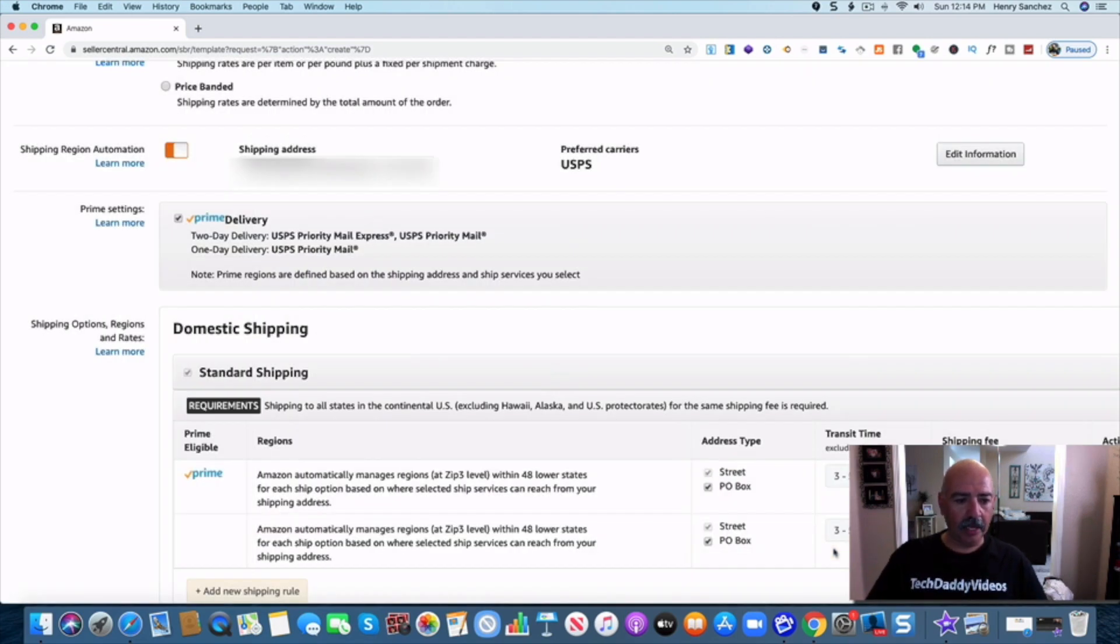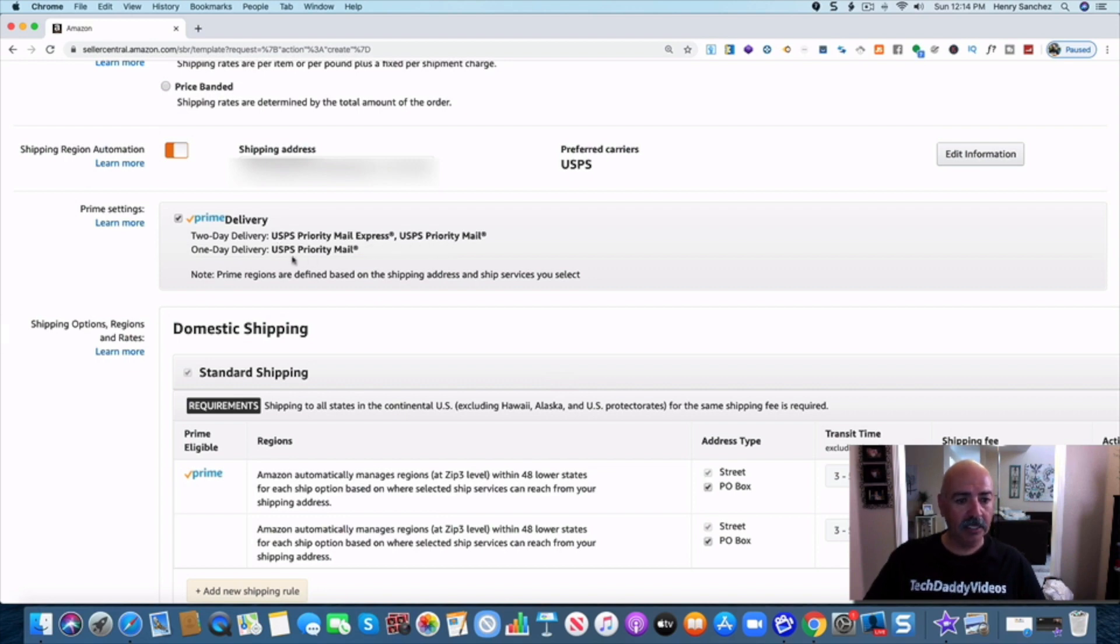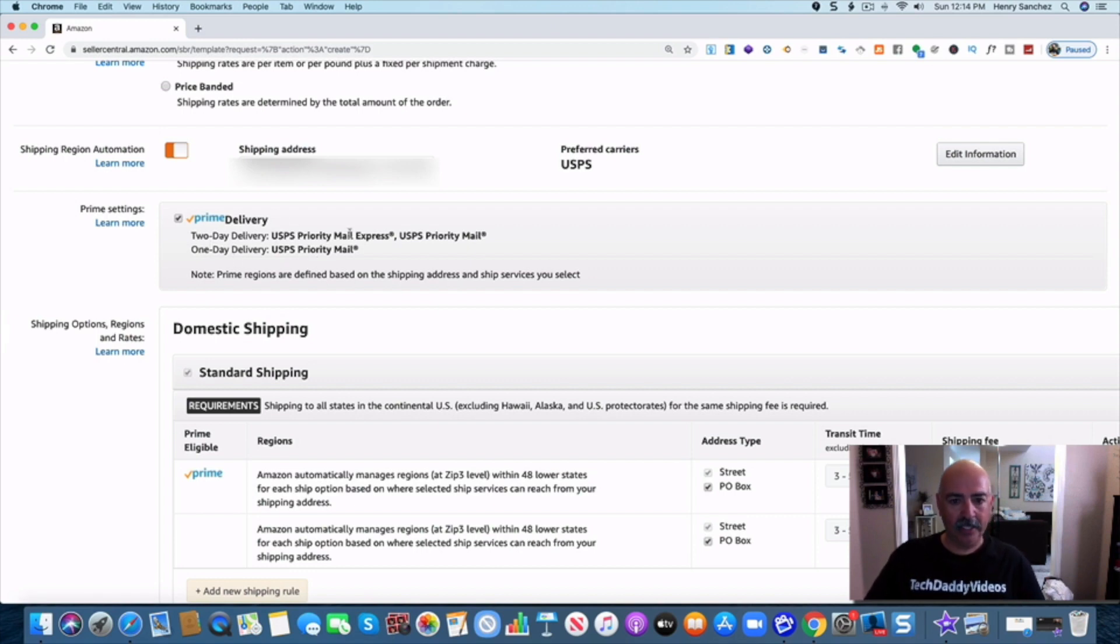Okay. As you can see right here we have it set up. If you see this right here under prime settings United States priority mail, priority mail and priority mail for one day and two day, that's all set. This is what I'm going for.